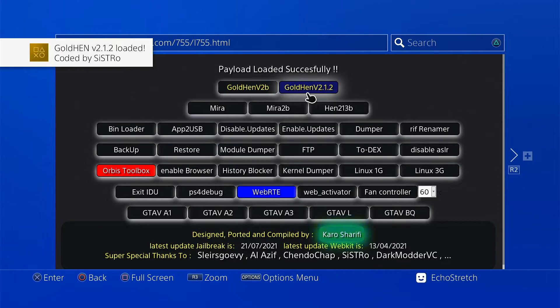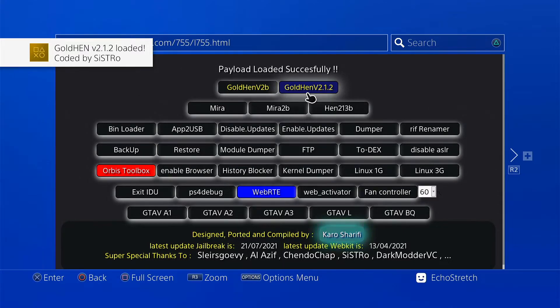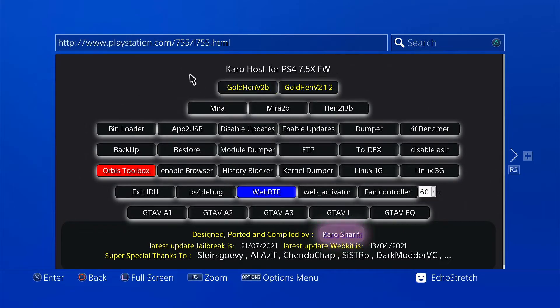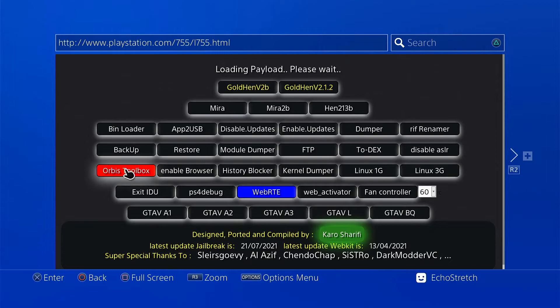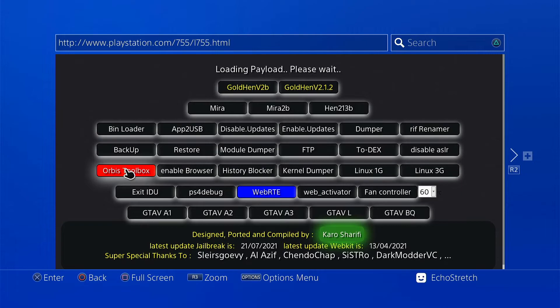We can launch another payload just to show you that it does work. Go ahead and launch Orbis toolbox. Same result, we have to wait a few moments and it should pop up.